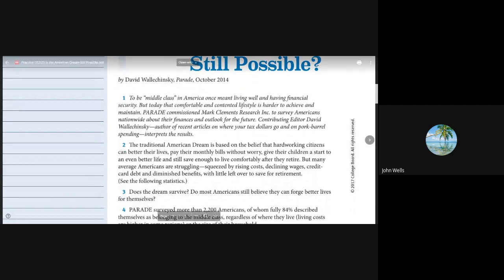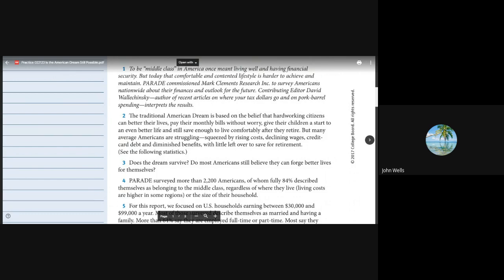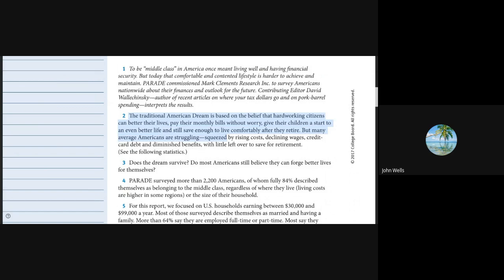To be middle class in America once meant living well and having financial security, but today that comfortable and contented lifestyle is harder to achieve and maintain. Parade commissioned Mark Clemens Research to survey Americans nationwide about their finances and outlook for the future. Contributing editor David Walchensky interprets the results.